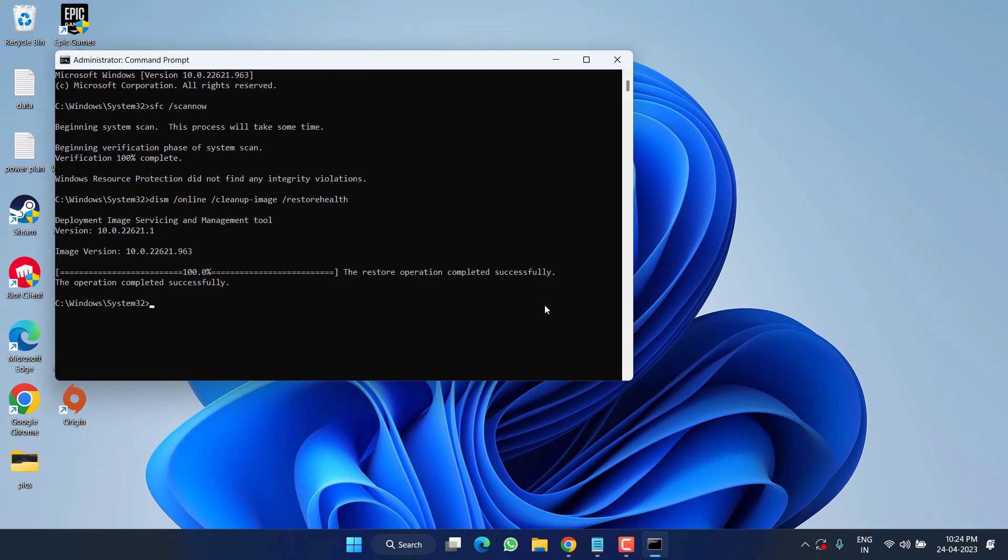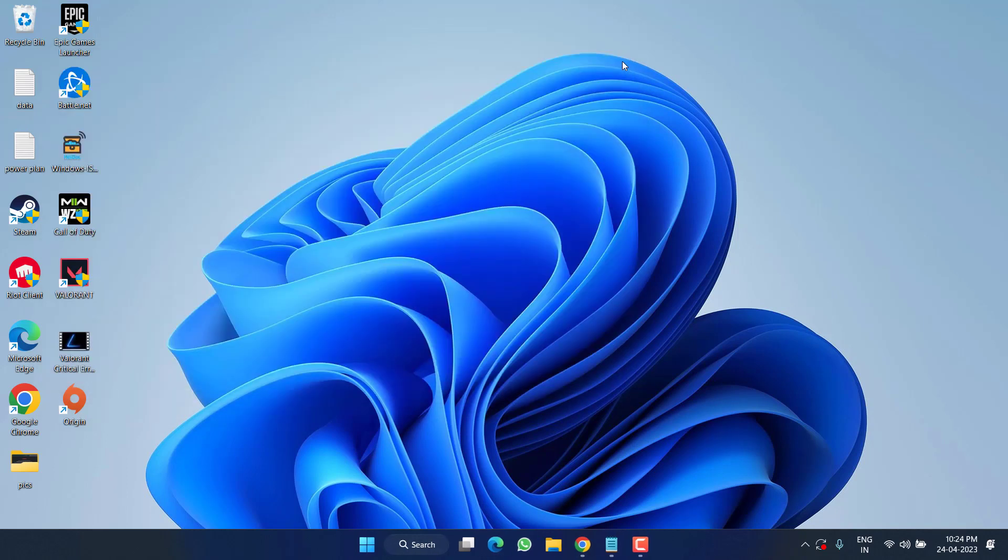Now again, once this command is completed, close it and don't forget to restart your PC to fix out the issue of Windows Security not opening.